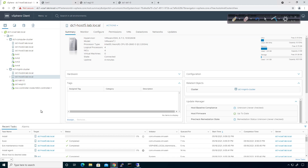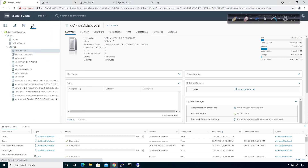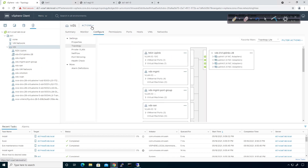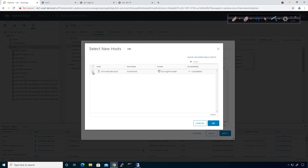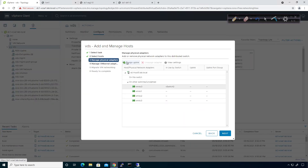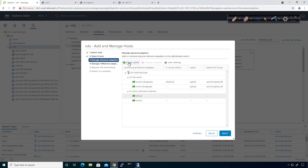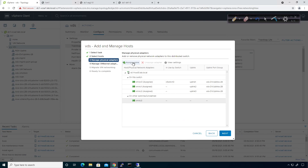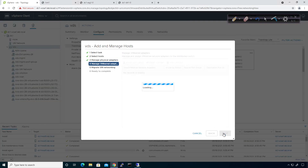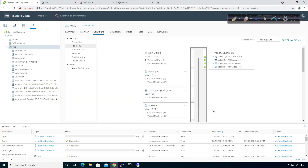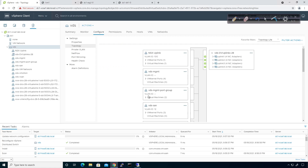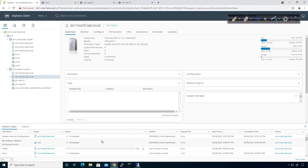However, it should fail because the distributed switch isn't there yet. So I'll go to Networking, click on the VDS, go to Actions, Add Hosts, and add Host 5. I'll click Next, assign the uplink to the management port, associate it to the management connection, click Next, Next, and Finish. That gets added to the connection. So now we're good to go there.